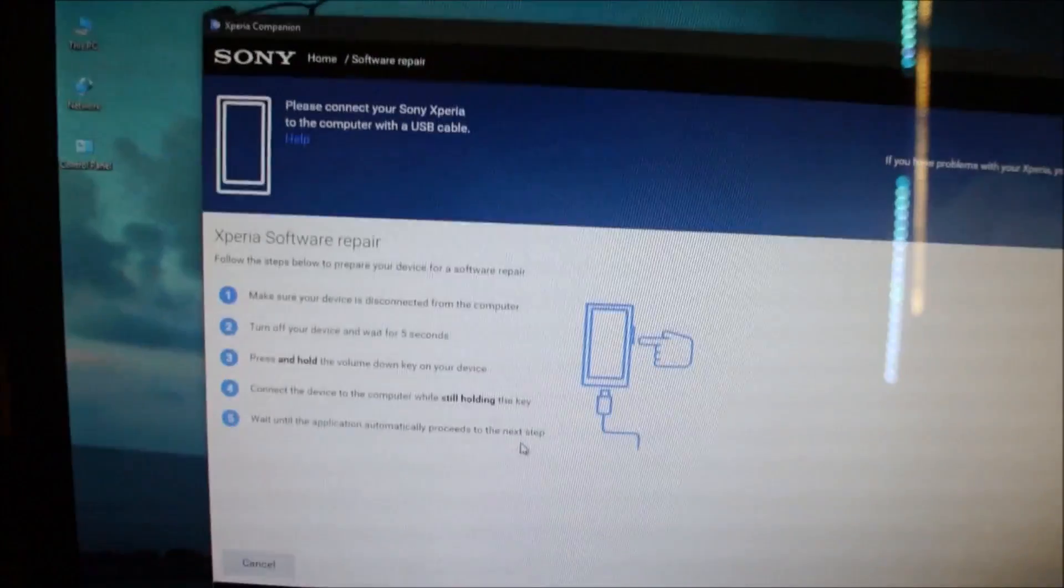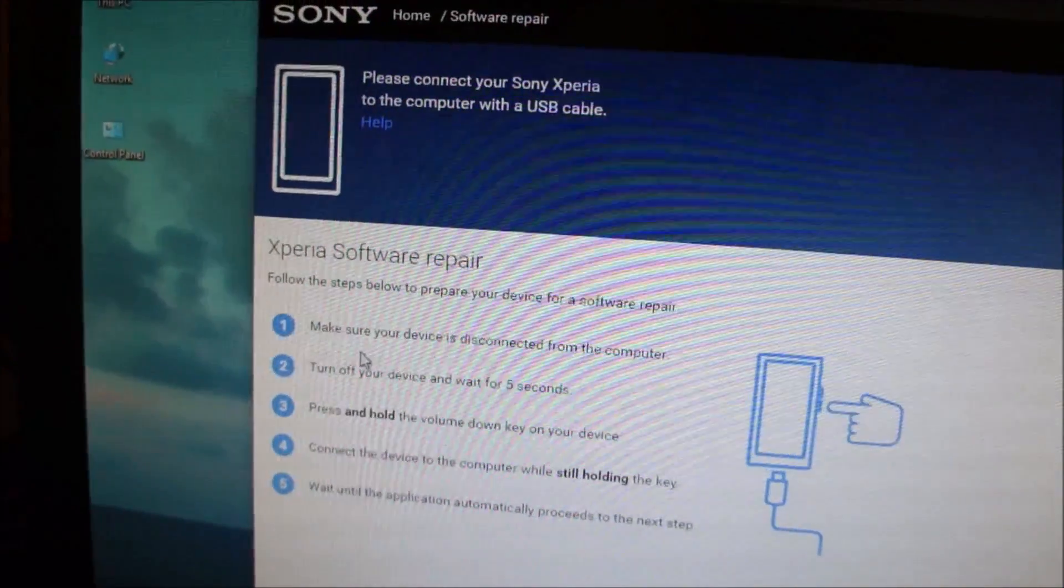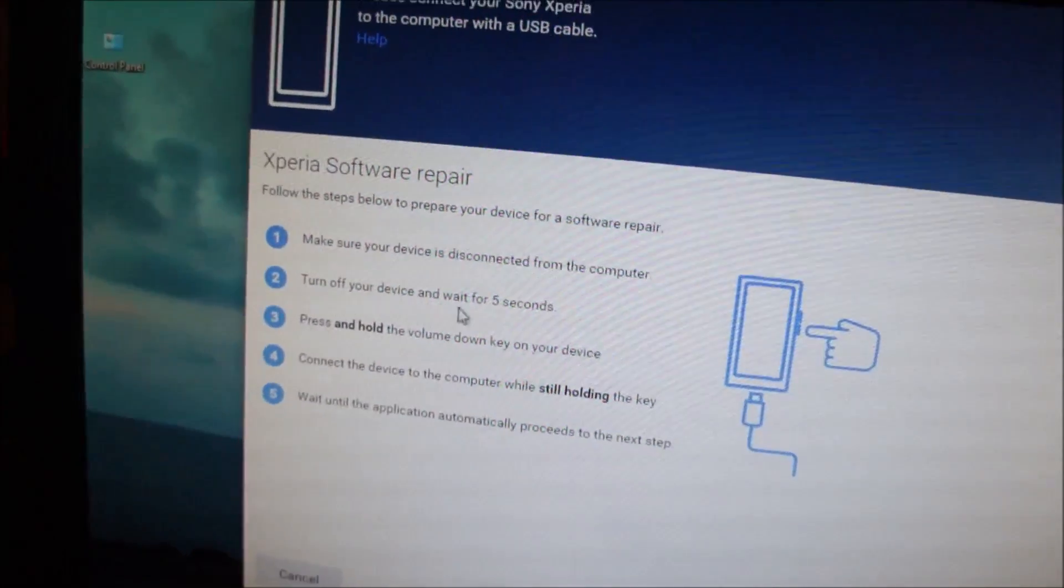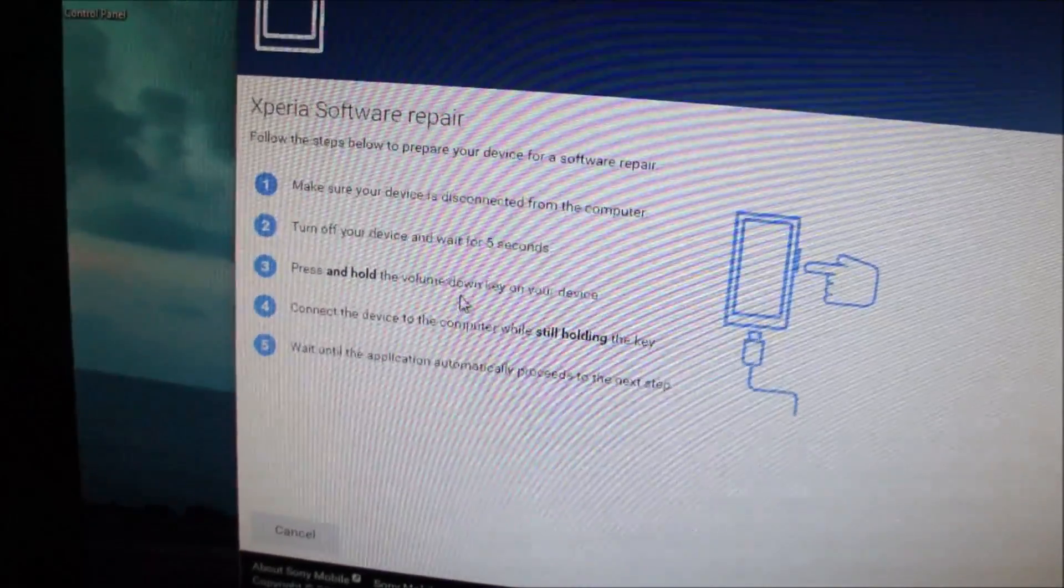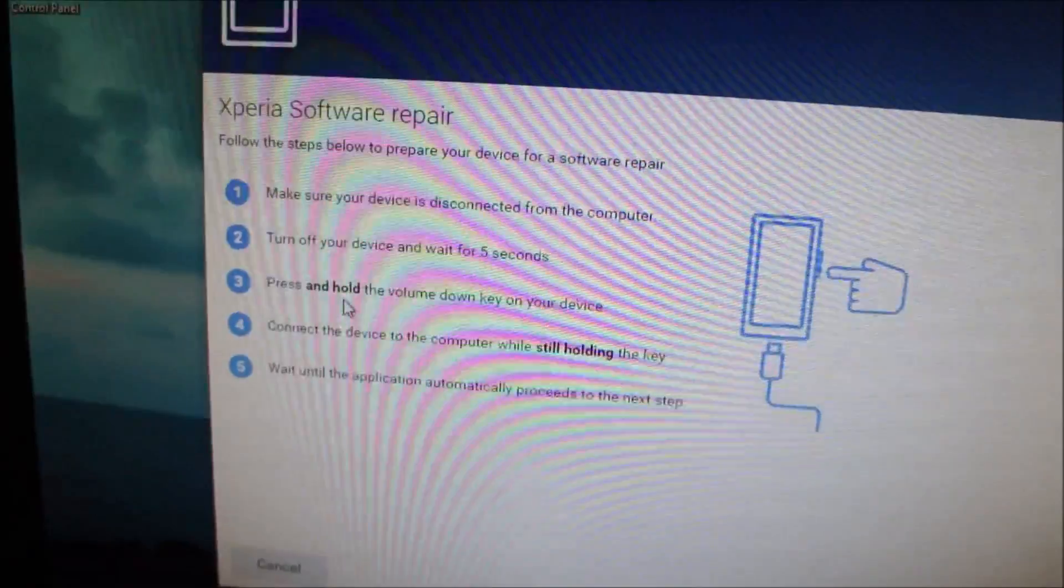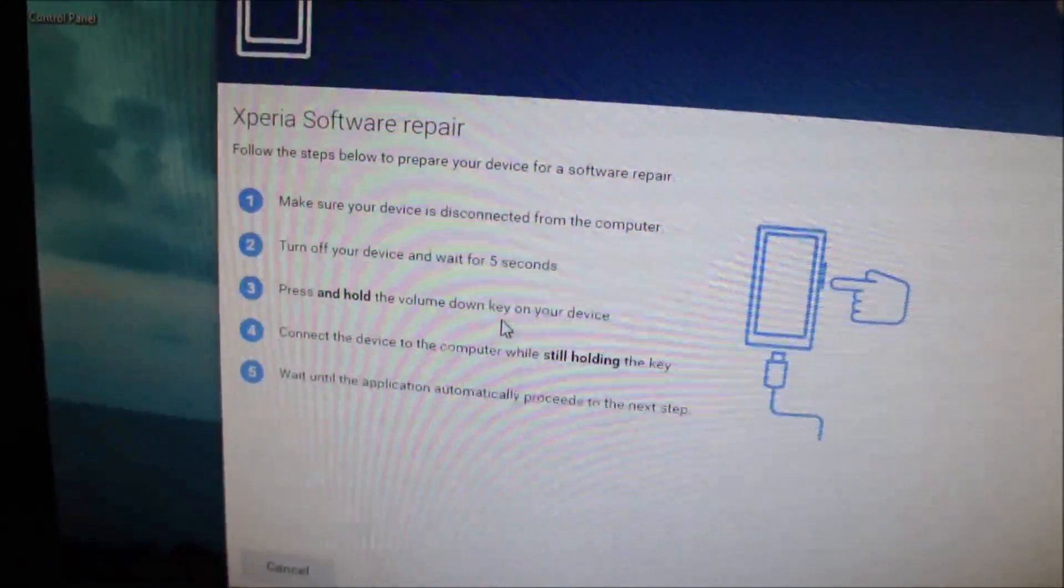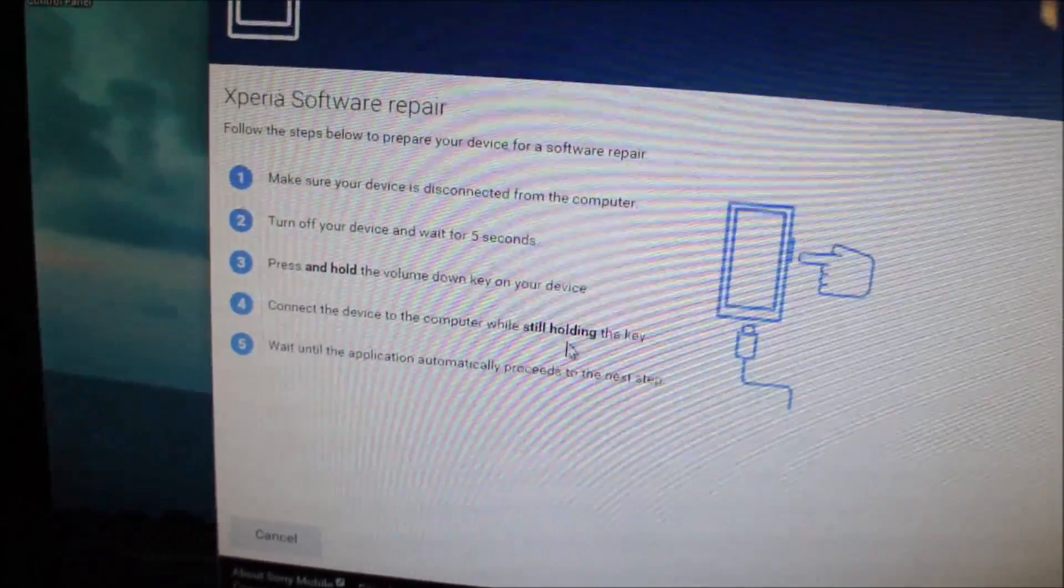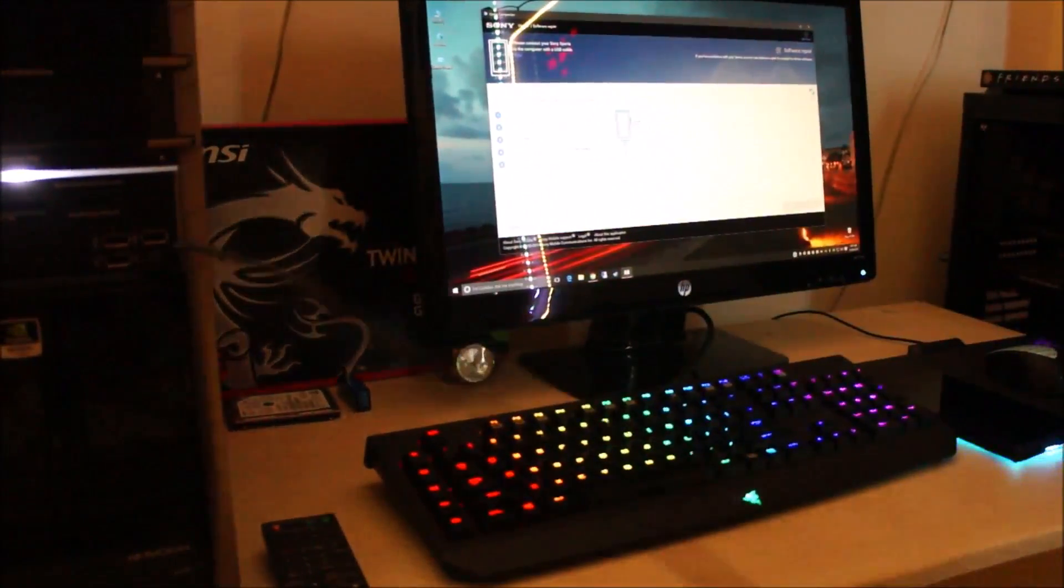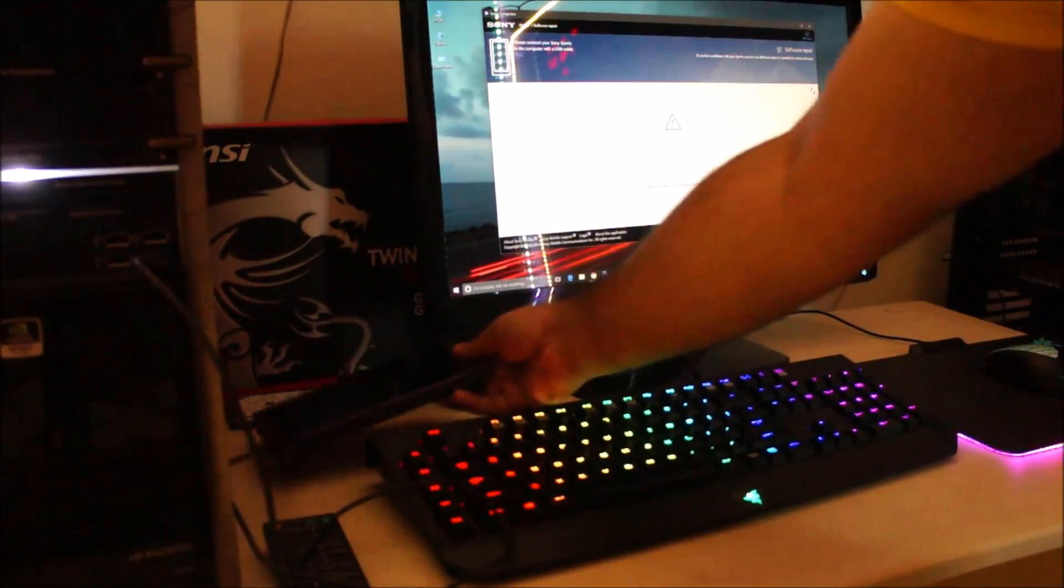All right guys, after the software initializing part, the Xperia Companion is telling me that make sure the device is disconnected from the computer, turn off the device, and wait for five seconds. Press and hold the volume down key—this third step is important. Connect the device to the computer while still holding down the key. Let's see if I can do this on camera. I have the USB connected to the computer. Here is the phone. I'm gonna press and hold the volume down key while I connect the micro USB cable.